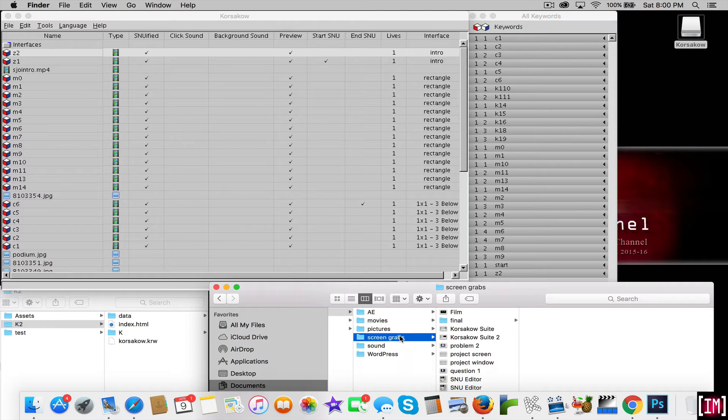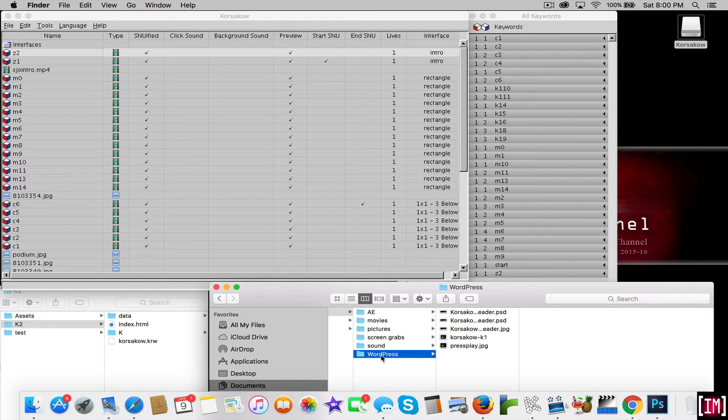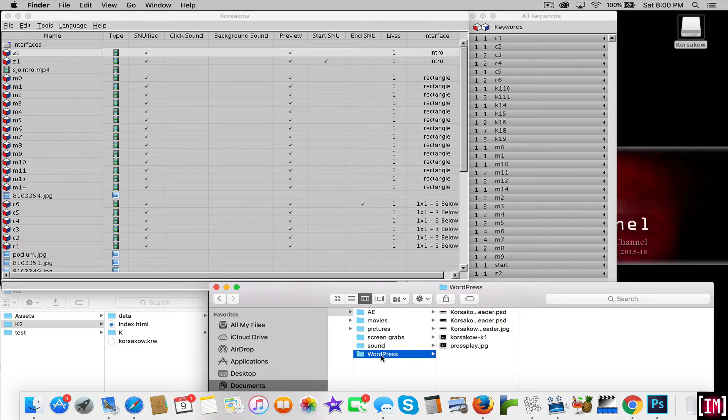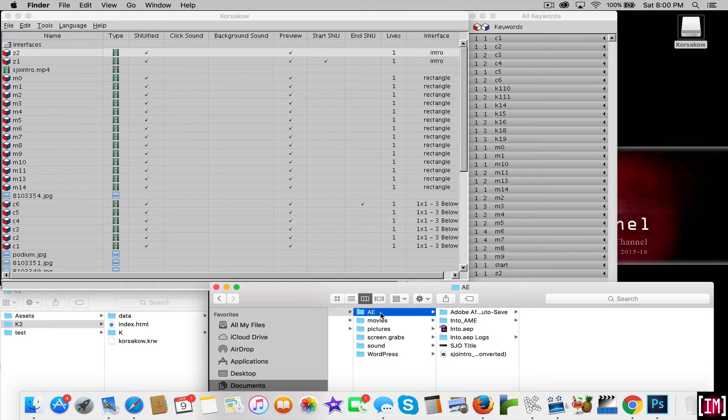I've put my screen grabs in here and I've added additional artwork that I've done in Photoshop that will facilitate my WordPress and this assignment.